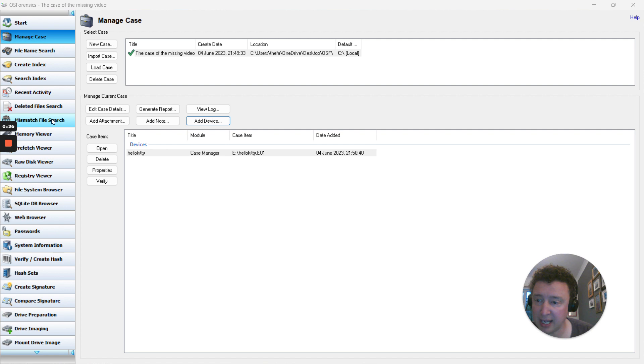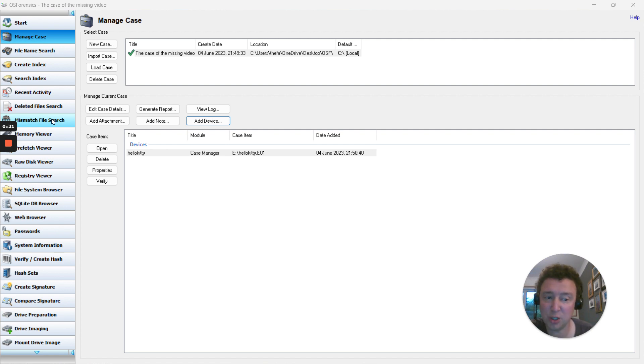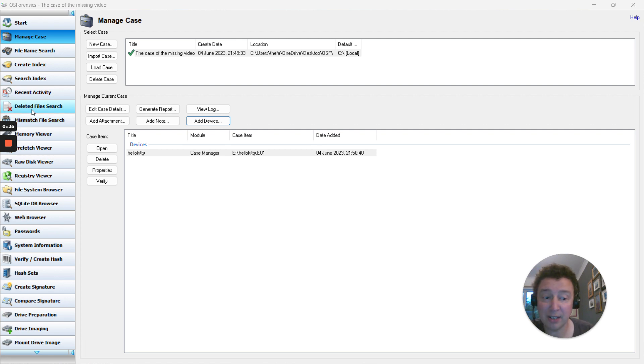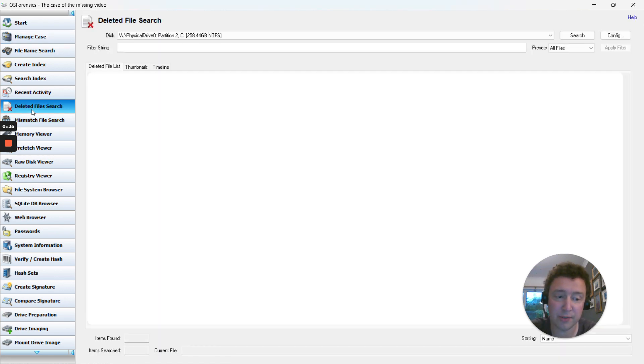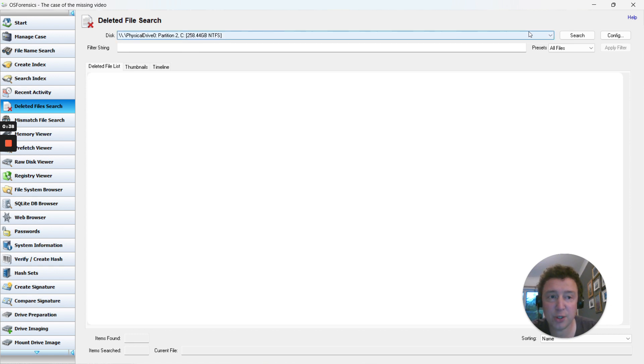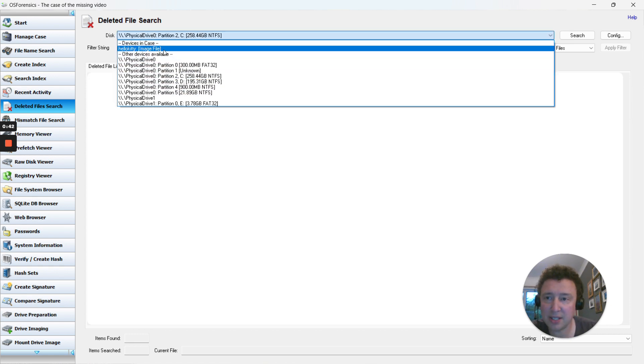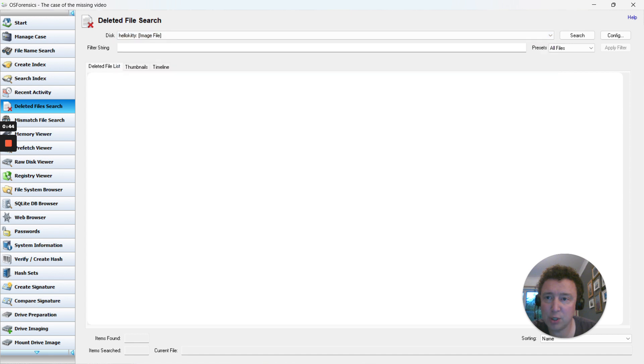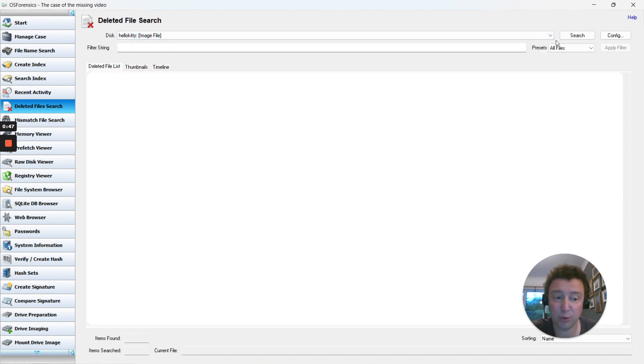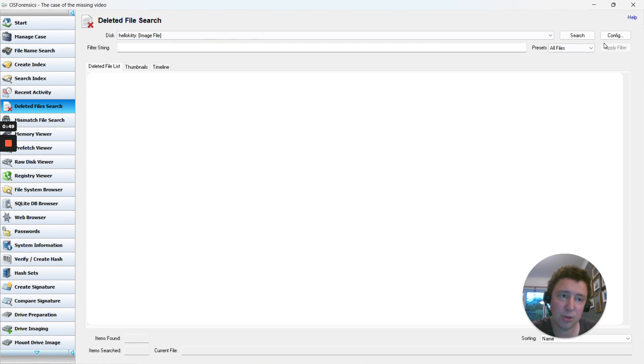All the other stuff could be useful, but it's just to add additional information to your report. I'm going to go for deleted file search in this video. First thing you've got to do is carefully select your appropriate image from the devices in the case, otherwise it defaults to the C drive.